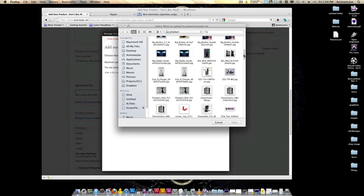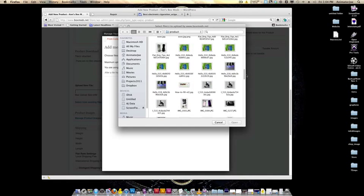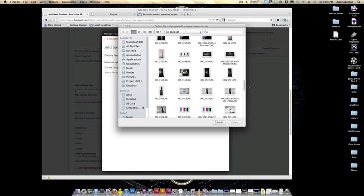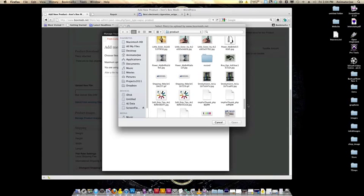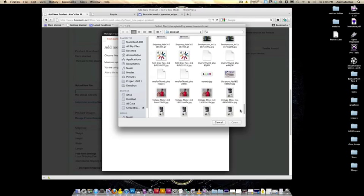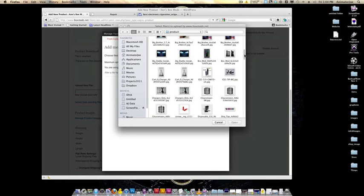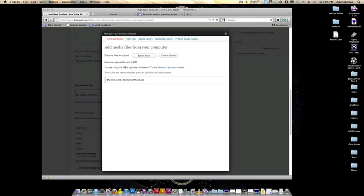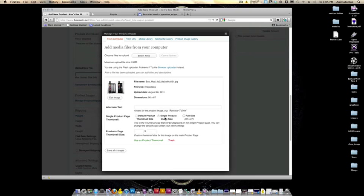Let's find an image that looks like a repair type image. Let's use that as a product thumbnail.